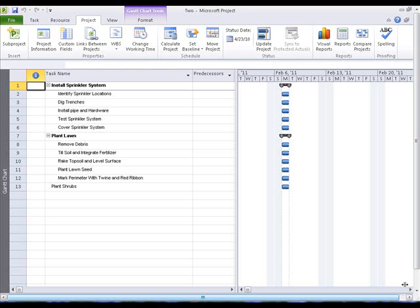In the Gantt view, Project offers three ways to link tasks to demonstrate sequence constraints. Begin by clicking on the Task tab.